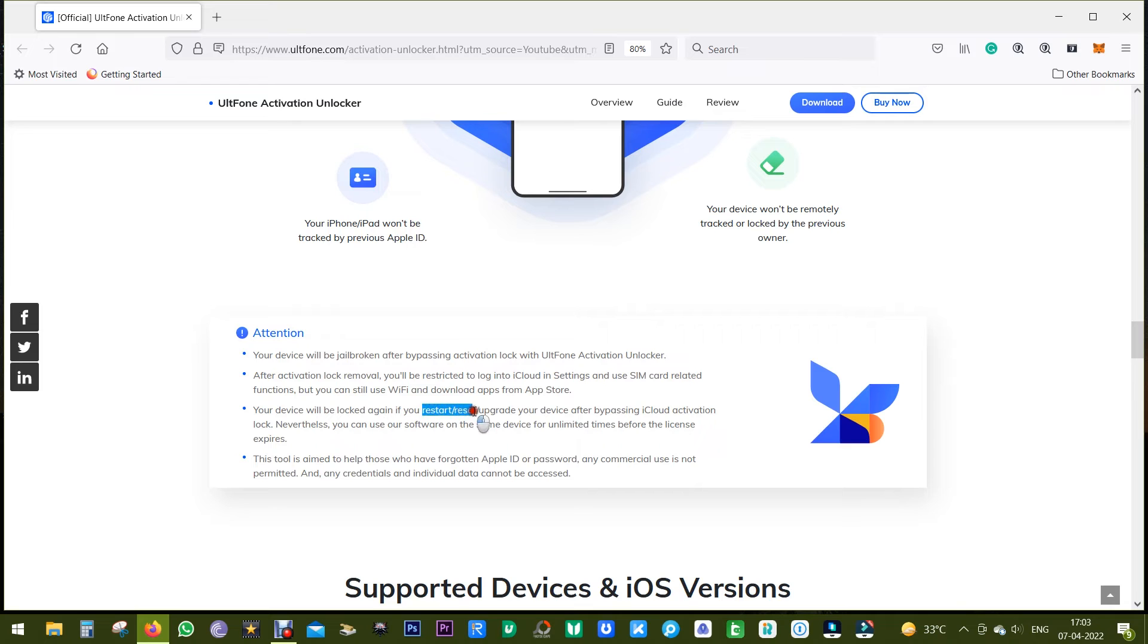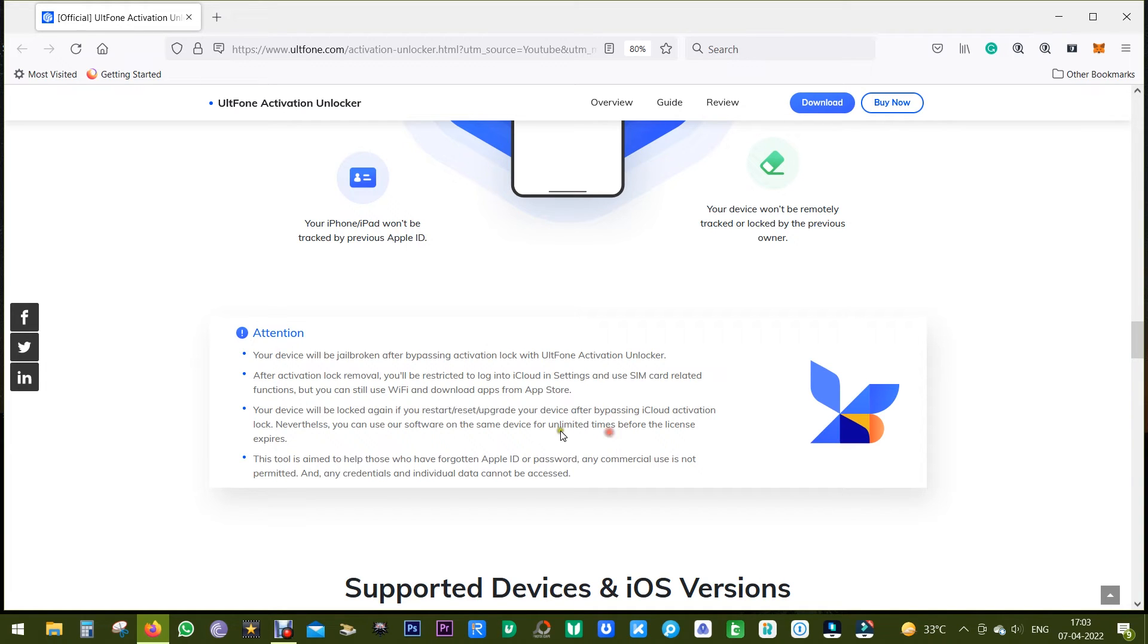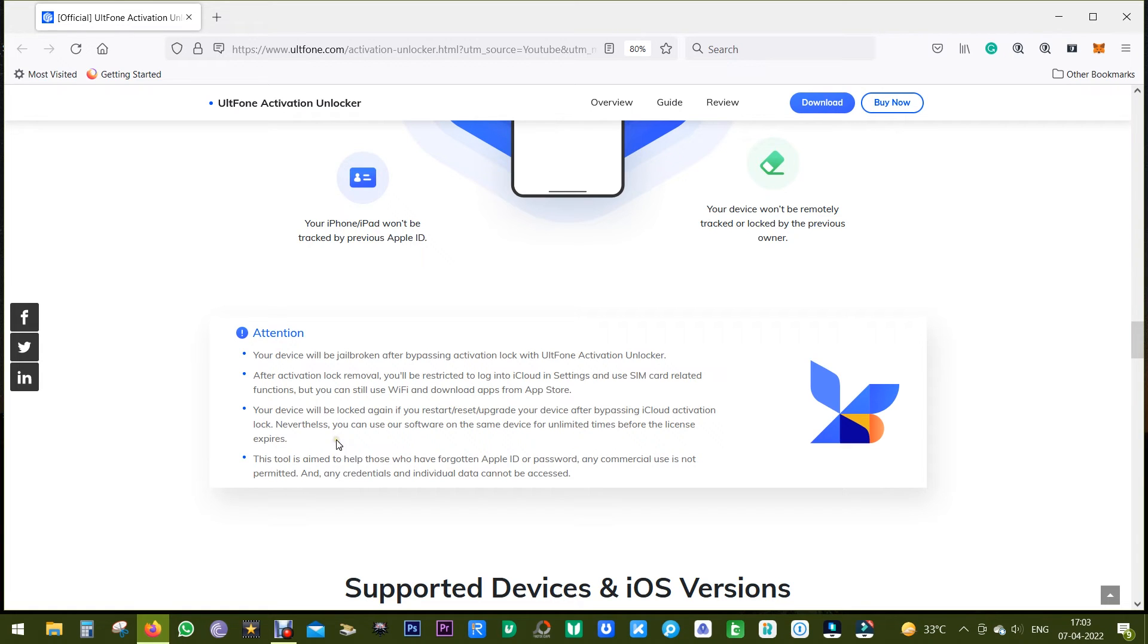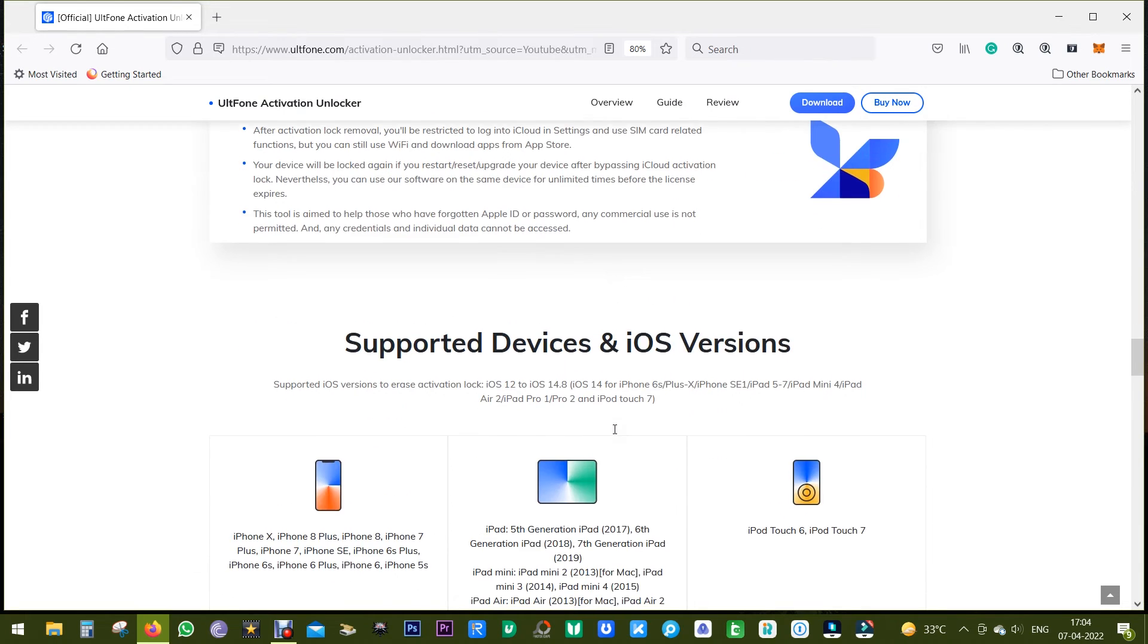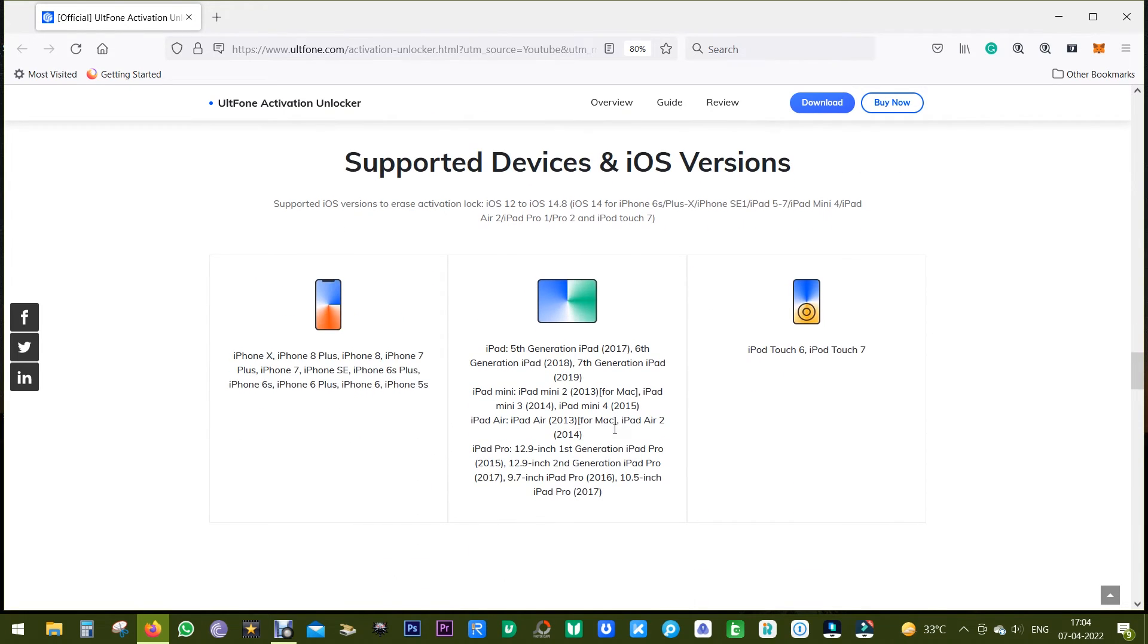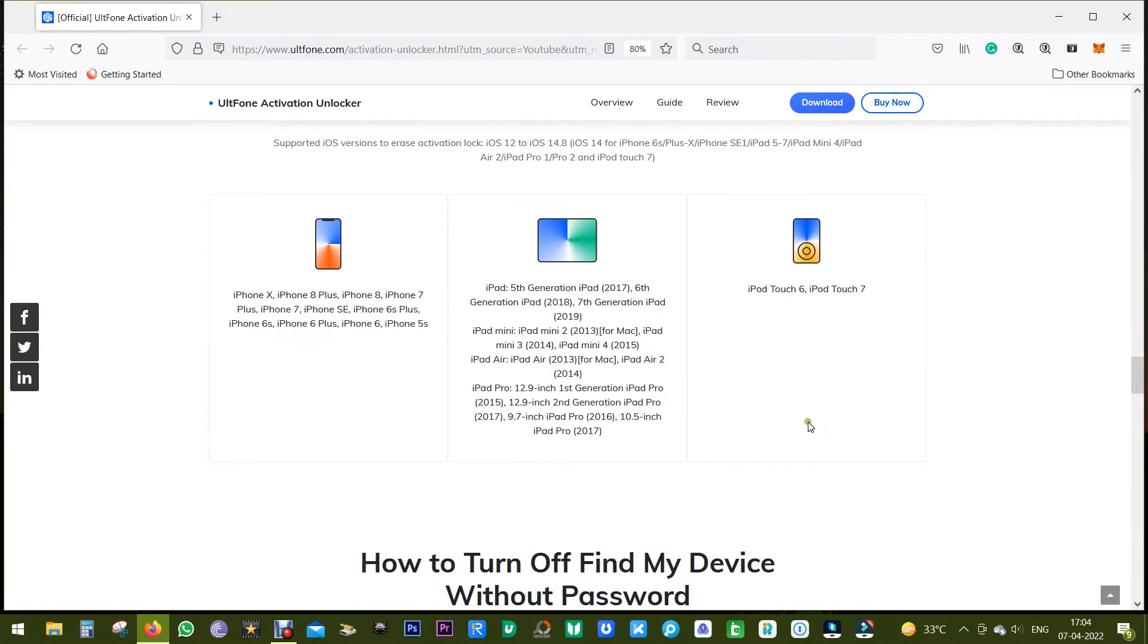And lastly, your device will be activation locked again if you restart, reset, or upgrade your device after bypassing iCloud activation lock. But don't worry, you can use this software on the same device for unlimited time before the license expires. So I suggest you go for the lifetime license.